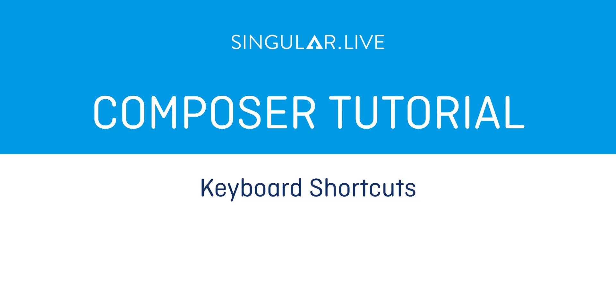There are several keyboard shortcuts in Composer that, when used, will reduce your amount of clicks and make building overlays a much more efficient process.